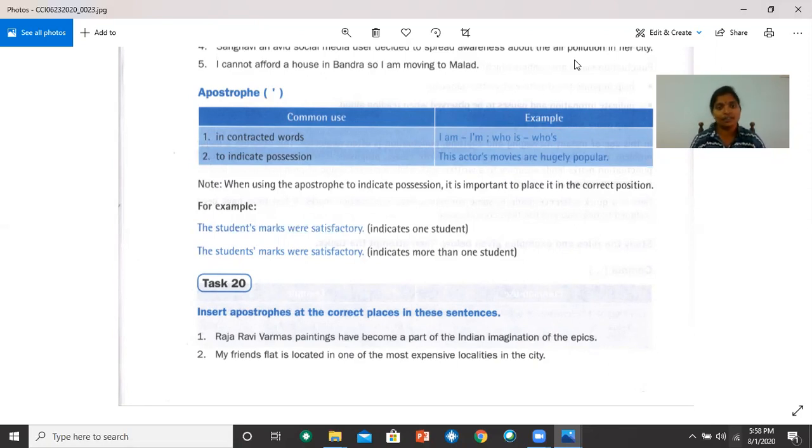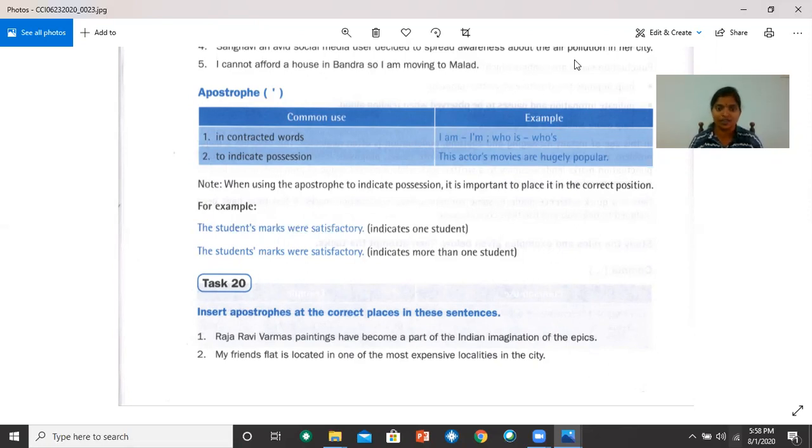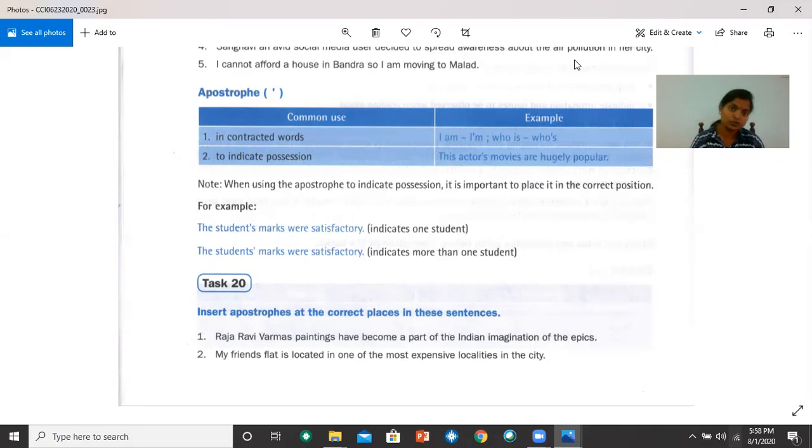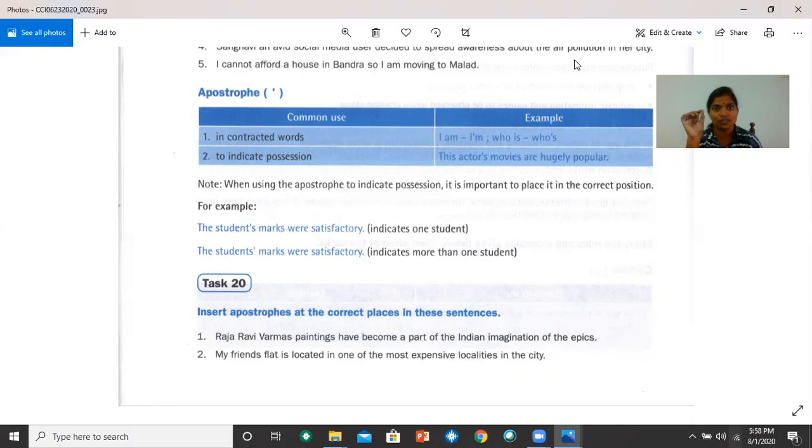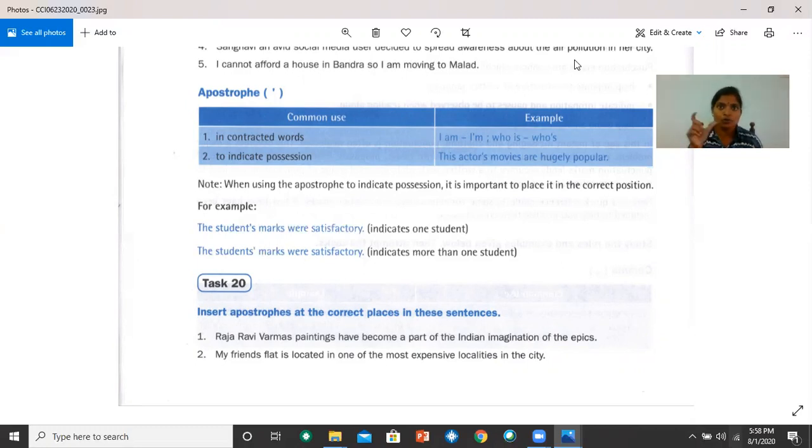We also use apostrophes to indicate possession. When you want to show that something belongs to somebody. For example, the actor's movies are hugely popular. Actor's movies means the movies belong to the actor. We need to remember that when we are using the apostrophe, we need to put them in the right place. For example, the students' marks were satisfactory. If it's a singular student, only one student, then after the word student, you put the apostrophe. But if you mean plural, students as a plural, then you put the apostrophe after the plural word, after S.